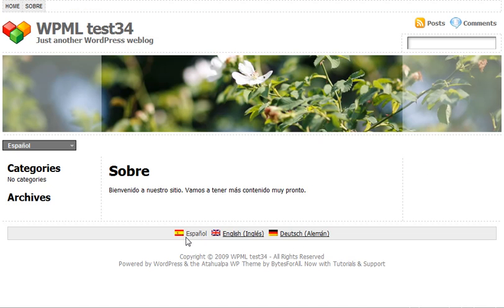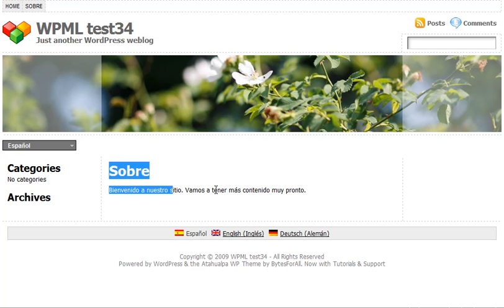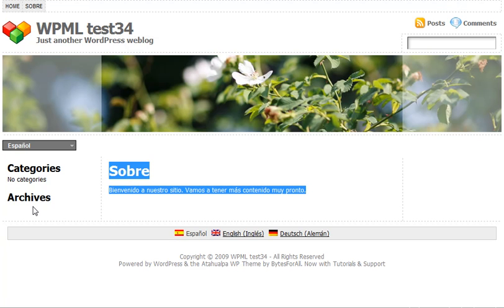You can see that only the page contents are translated right now. The text in the theme still appears in English. We'll go over that next.